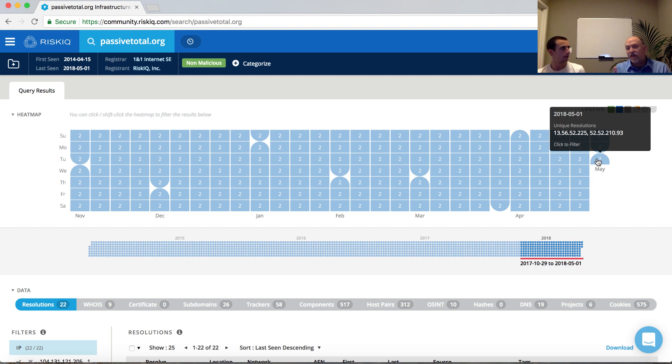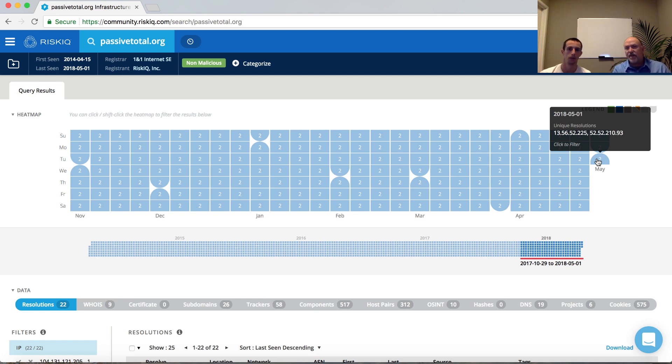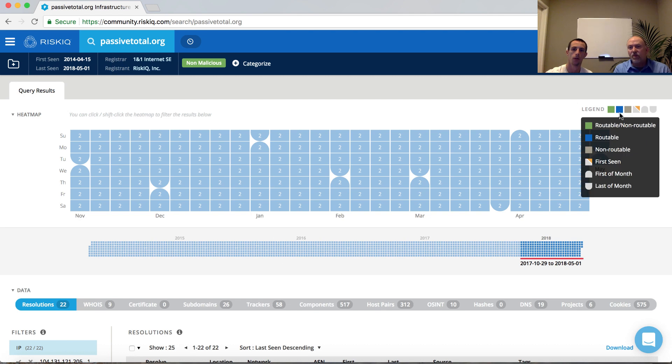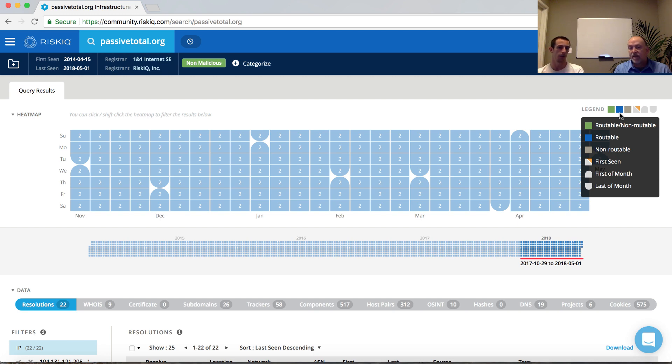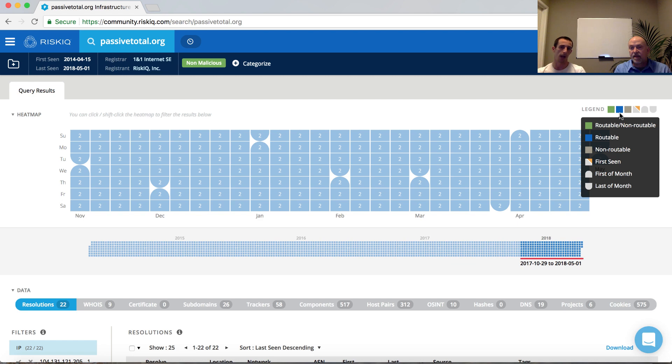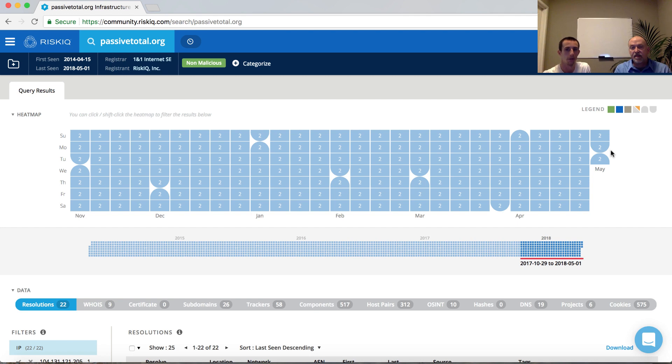There's also shapes in here as well. And there's a legend that's in the upper right-hand corner. The blue is going to represent routable addresses. We spoke before about cases where a malicious actor may choose to park their domain on a non-routable infrastructure. So you'll see some color coding in that regard, depending on the query that you're running. In regards to the shapes, the rounded caps essentially represent the first and last month of a particular month. So in this case, it's May 1st, so it's the start of May.